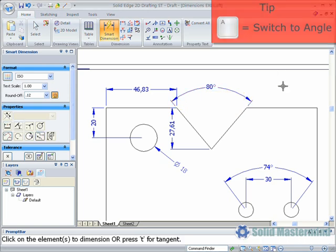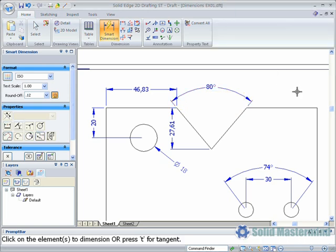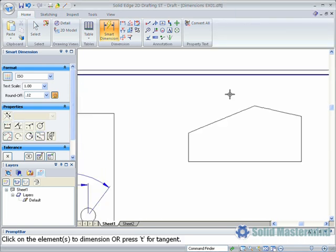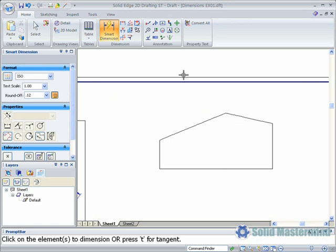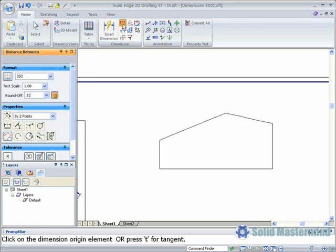The distance between command will create dimensions between two elements or points. Once again options for the dimension appear within the command bar.